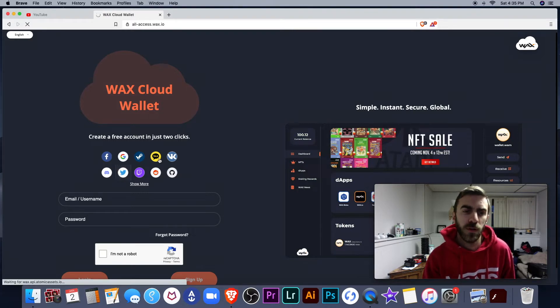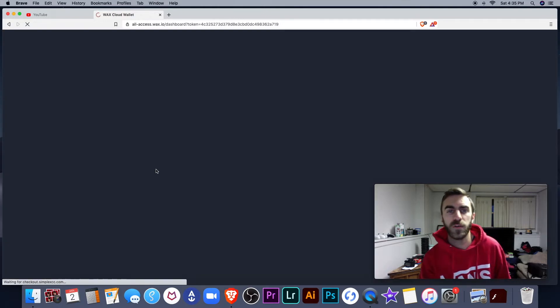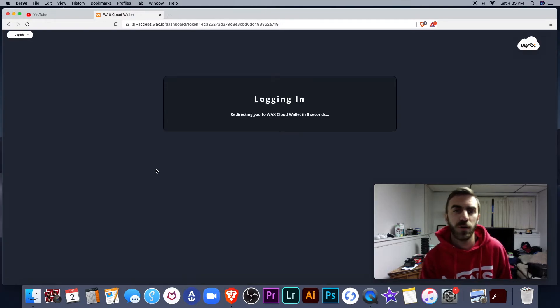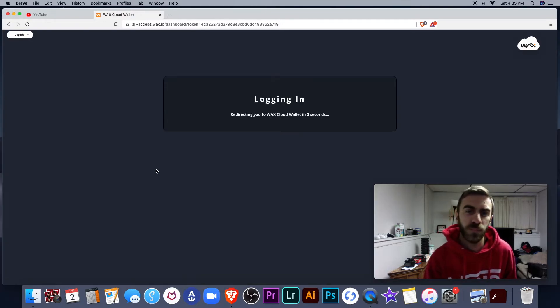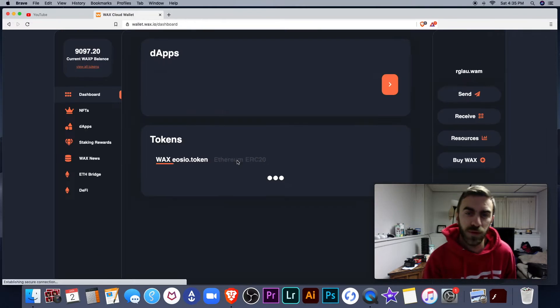You can log in with any of these social media links. I'm already logged into my Twitter, so I just click the Twitter button. It's going to automatically log me in.